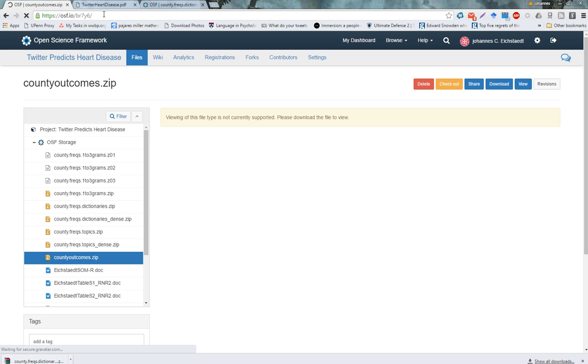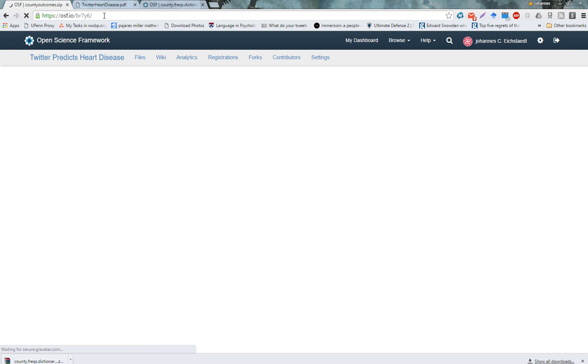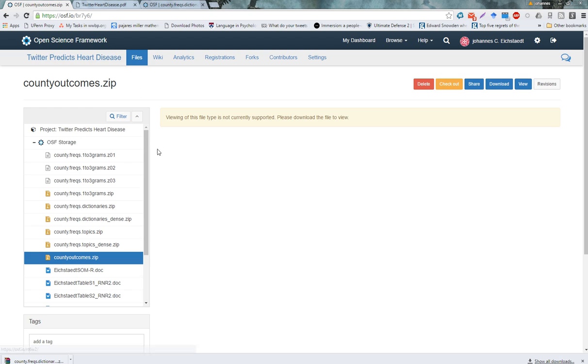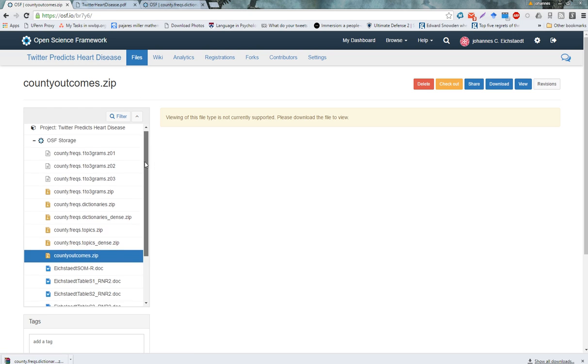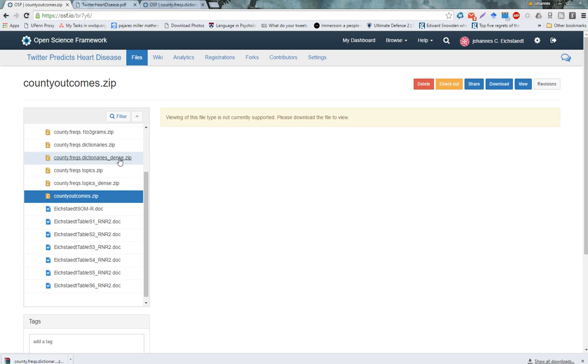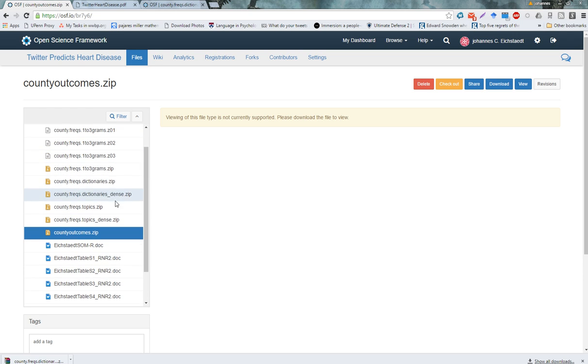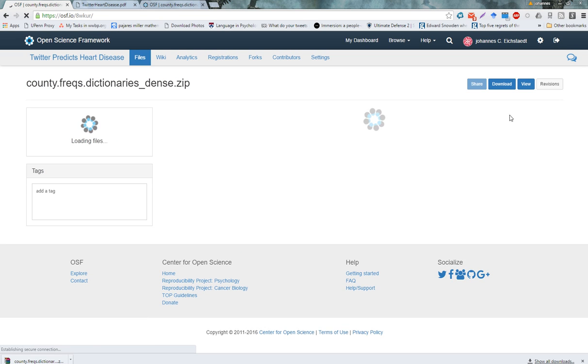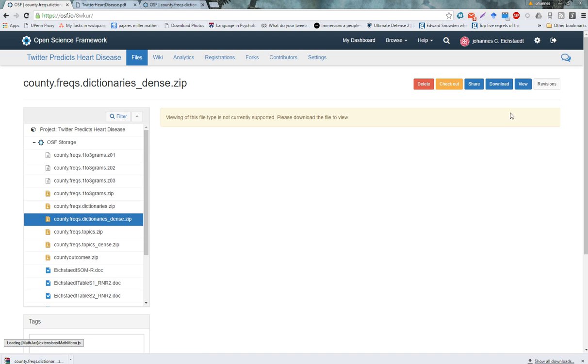Okay, so now we've loaded this link and we're on the Open Science Framework. And then on the left here, you see the files that you can download as part of this project. There's two files that we're particularly interested in right now. It's dictionary stands, the frequency table that has the dictionary frequencies in it for every county, and the county outcomes. And these are two zip files. So let's go ahead and download them, make a folder, download them, and unpack them.